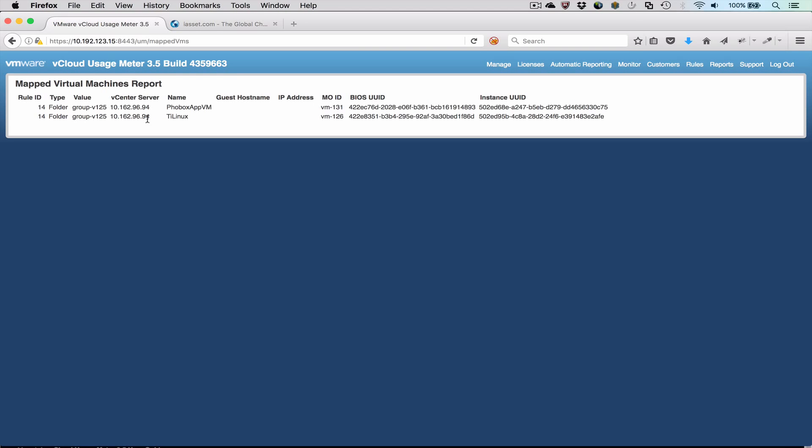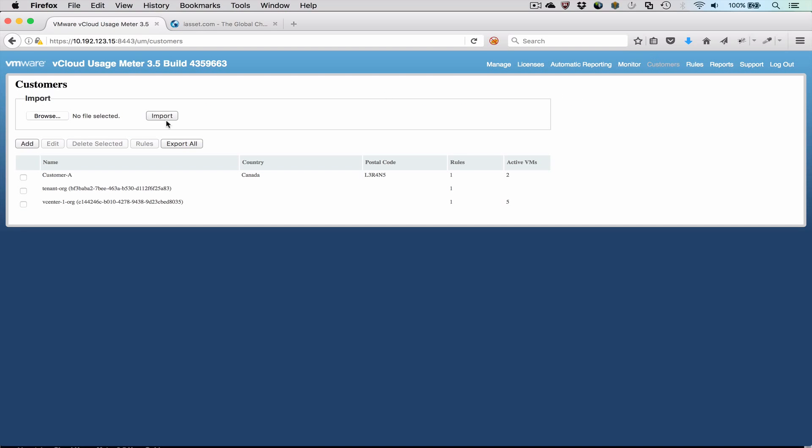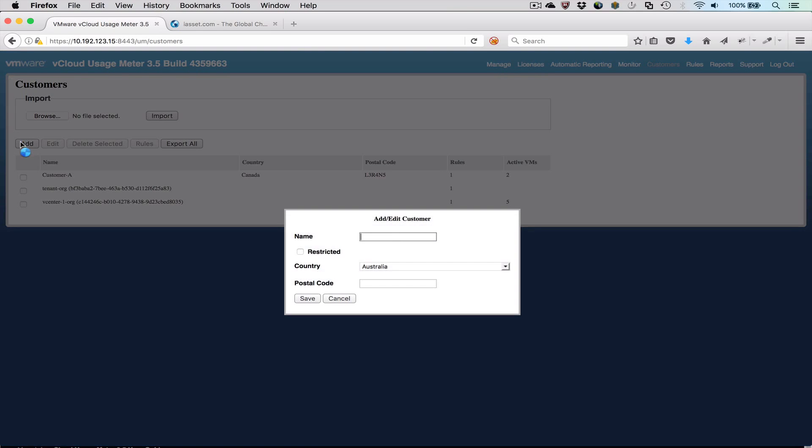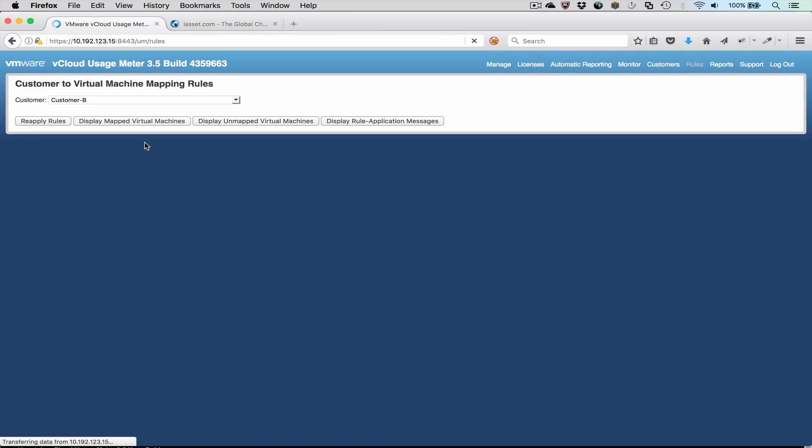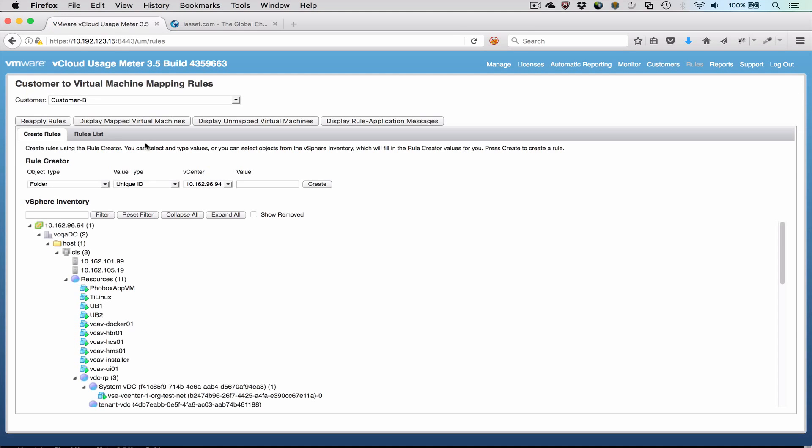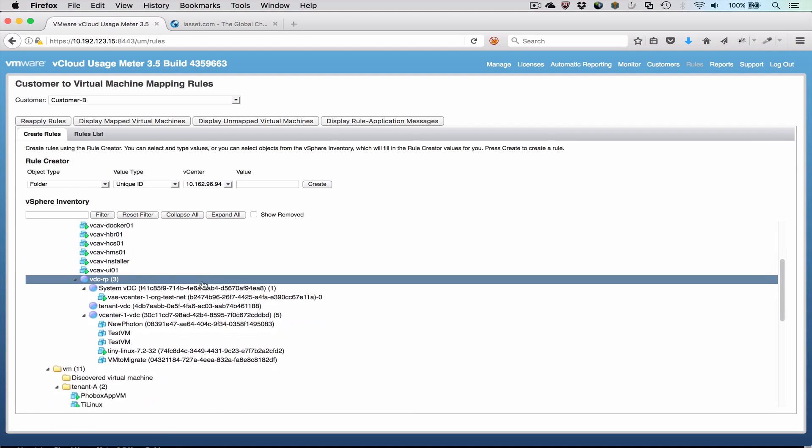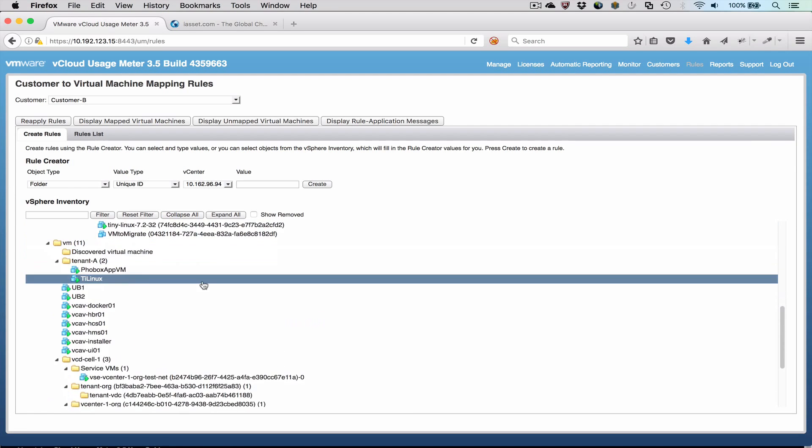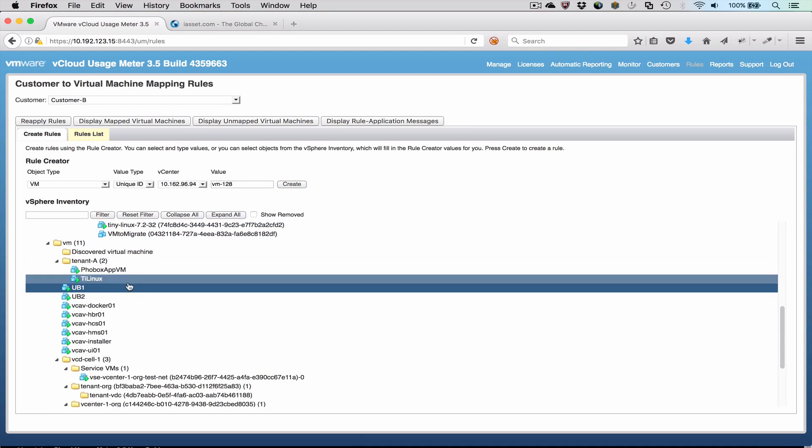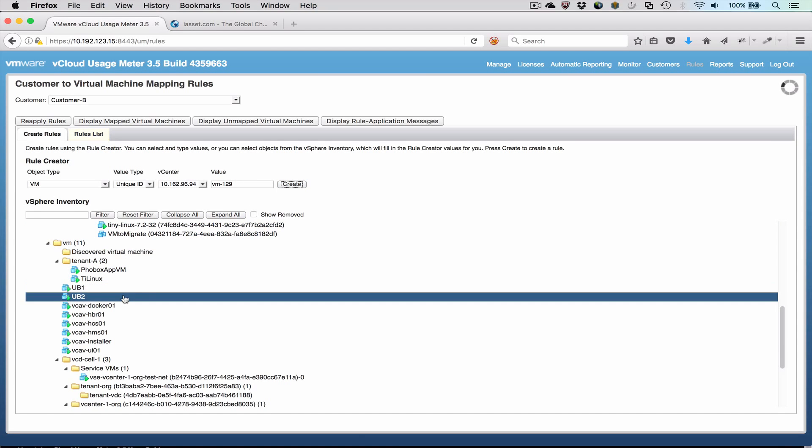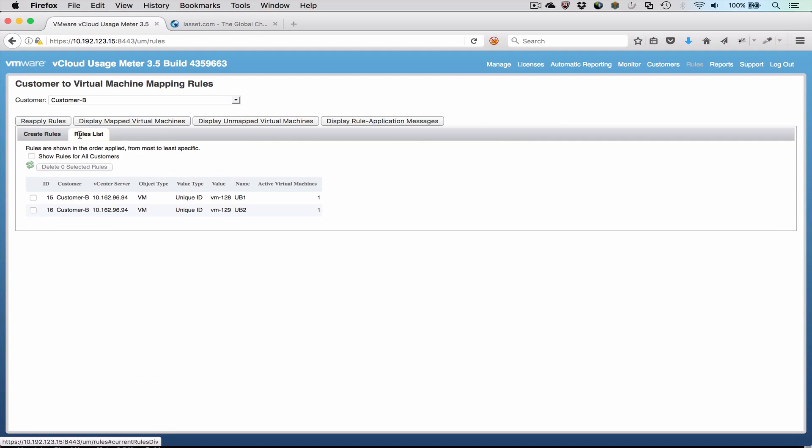Let's add a second customer. For Customer B, we will assign several VMs by their name since they are not located in a single folder. We press the Rules button to define rules for the new customer. We then locate the first VM in the inventory and create a rule. Then we will locate the second and create a second rule. Again, we can see the individual rules and we can verify the Map VMs.